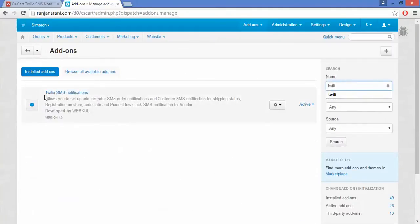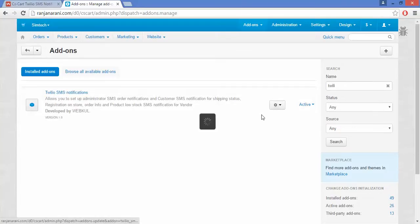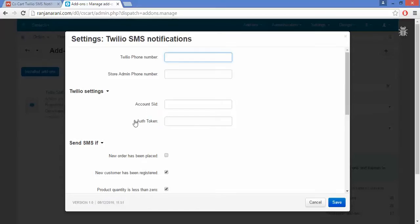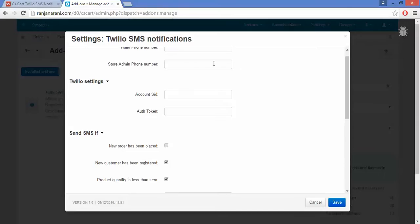This is the Twilio SMS Notification add-on. Go to the Settings panel and click on Settings. The first field is to enter the Twilio phone number. Whenever you register on the Twilio platform, you will be able to get a Twilio phone number along with the Account Security ID and the Auth Token, which you need to fill in here to avail SMS notifications in your store.